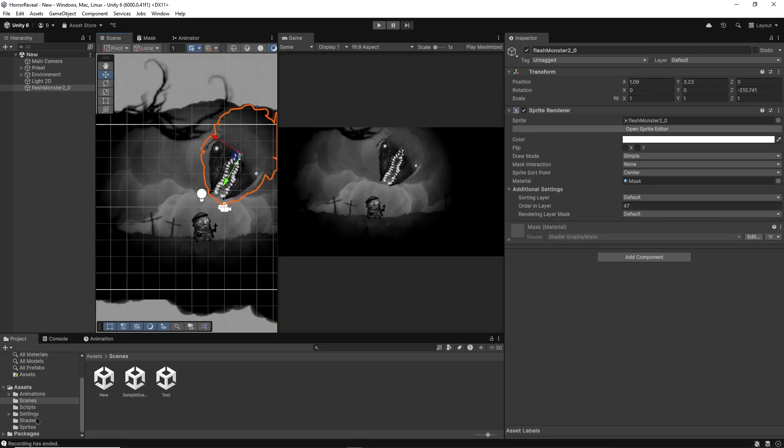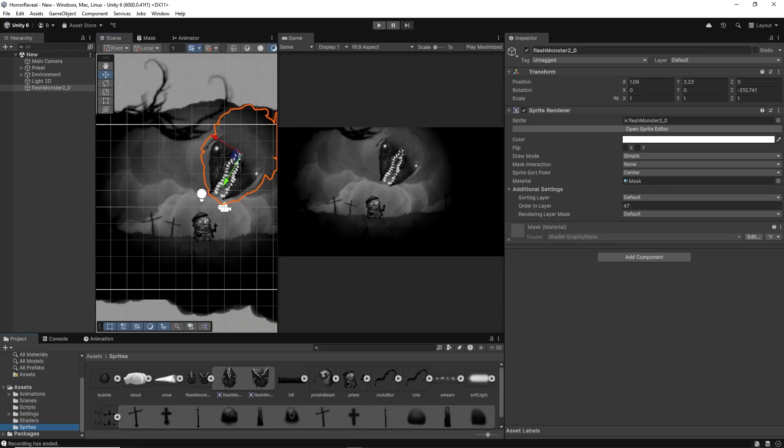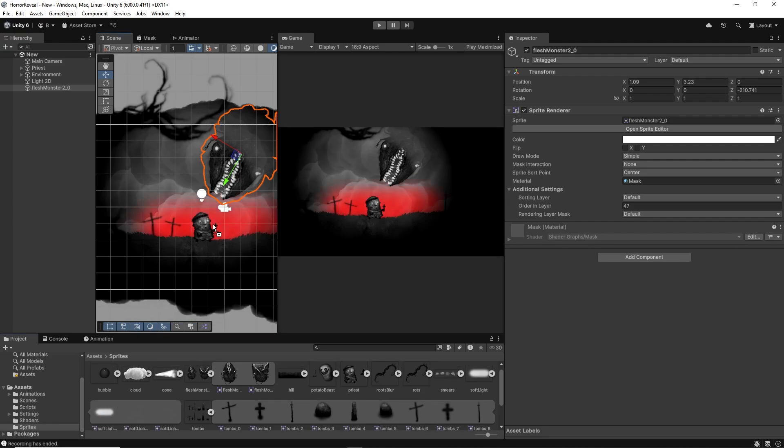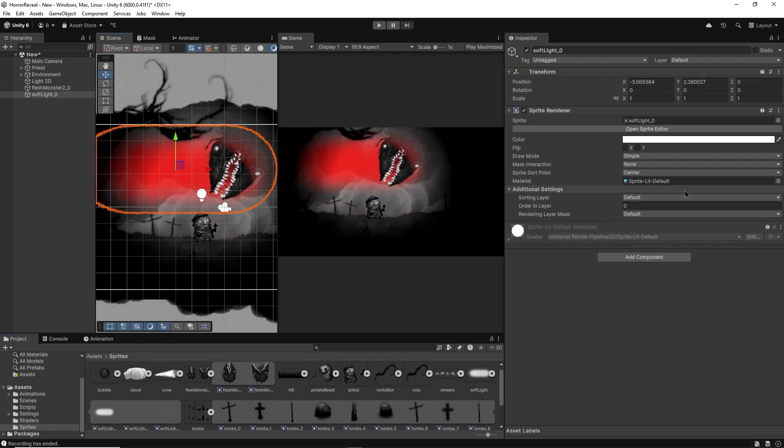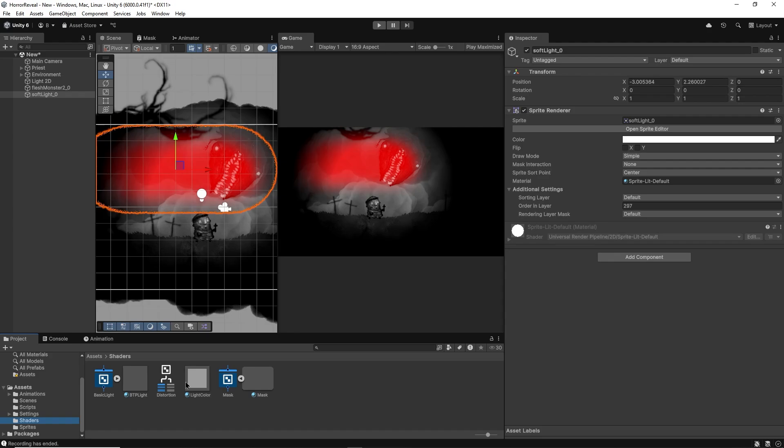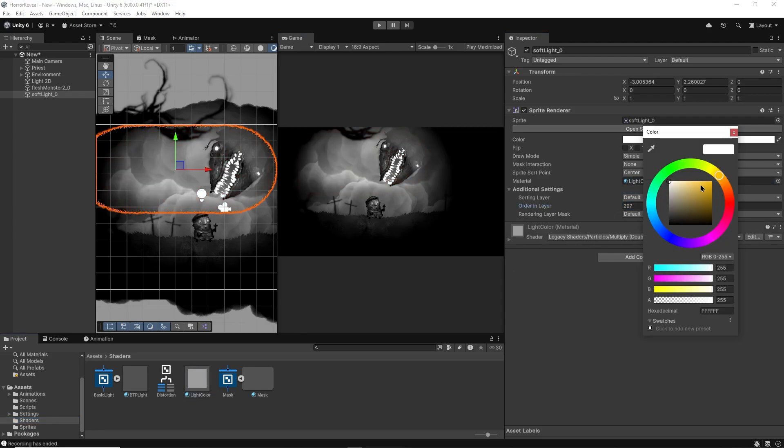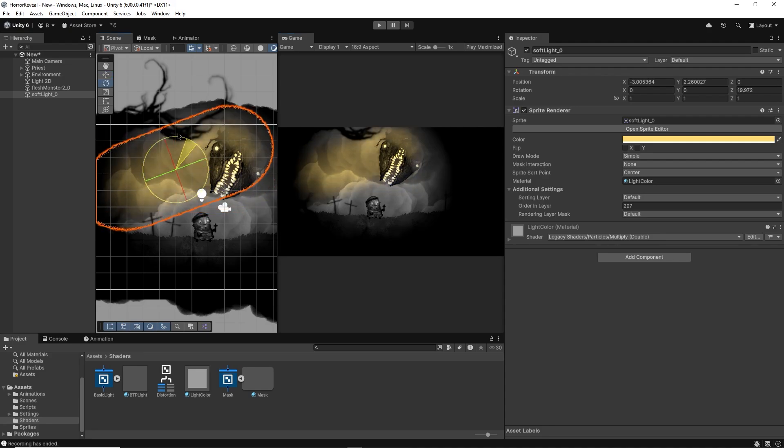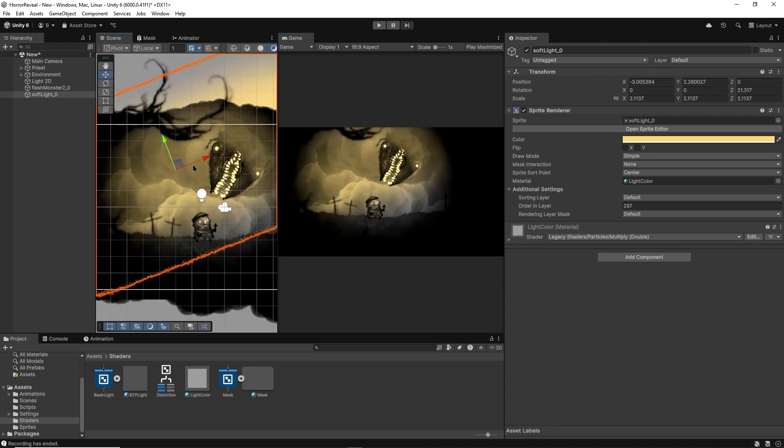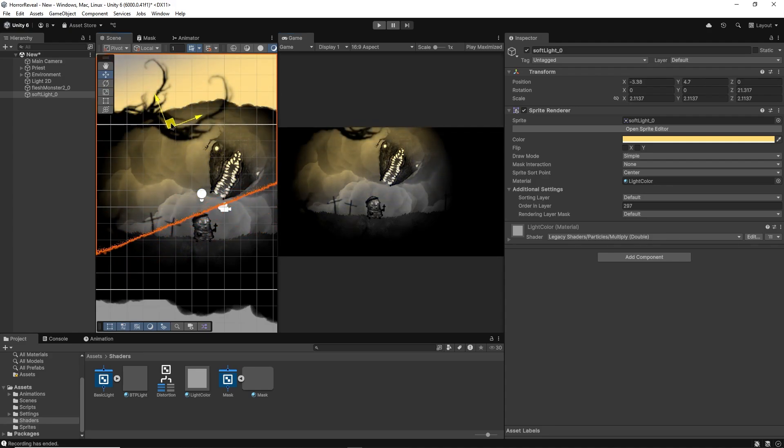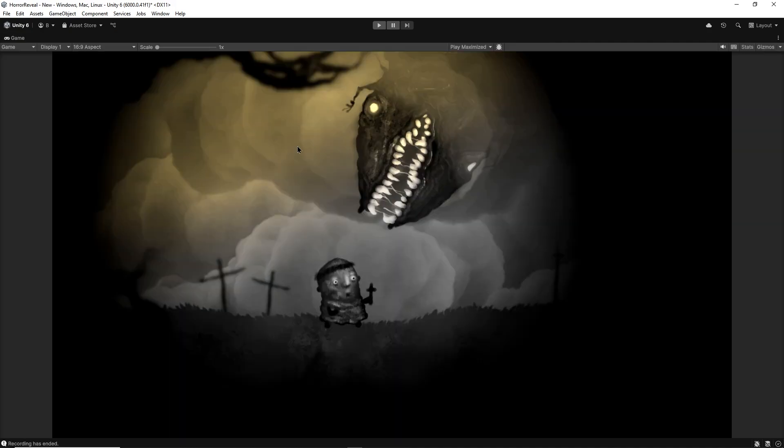Now back in our initial scene, if you wanted to add some color tint, you could add a soft cone or circle shape to the scene, give it a high order and layer, as well as the light color material, then change the color to whatever you like. This replaces the color tints you would get from the light, since those are now used to reveal or hide creatures.